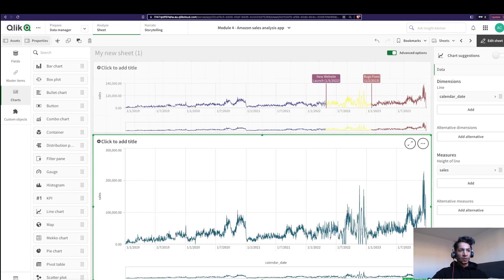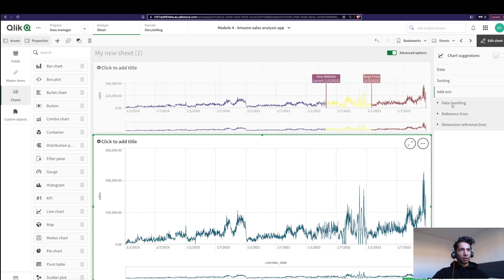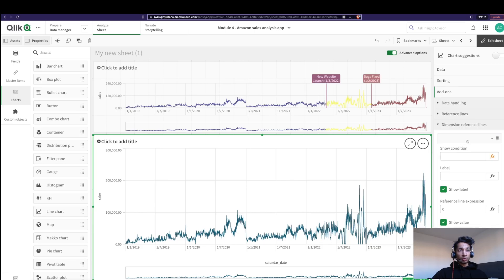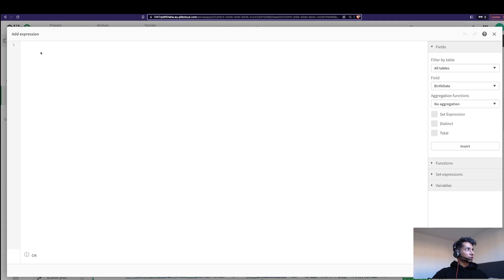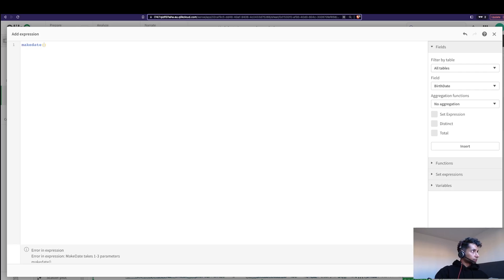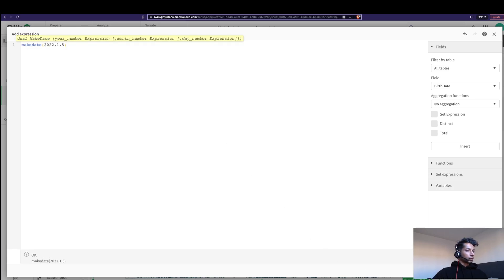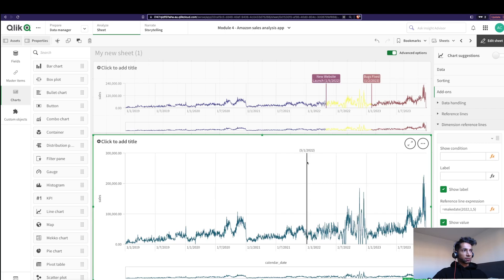I'm going to pull in my dimension calendar date, and here I'm just going to say sales. Good, we have the sales here. Then I'm going to go into my add-ons and over here I have dimensional reference line. So I'm going to add it—add the label here and reference lines expression. The expression, well, I'm going to make the date.